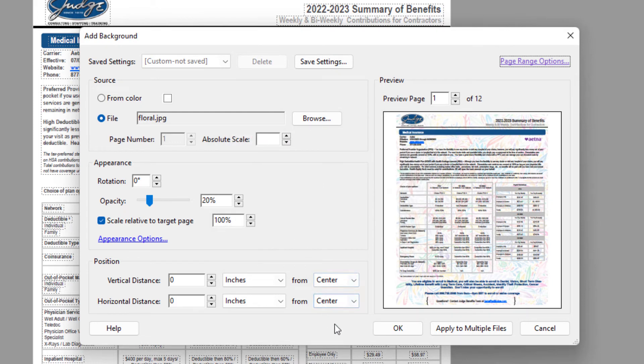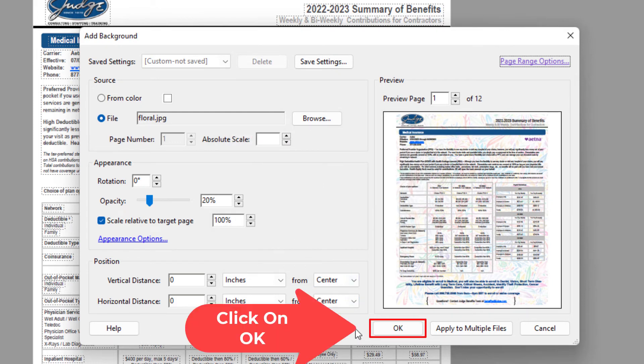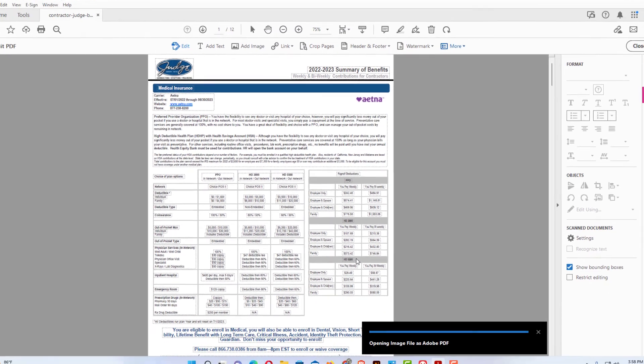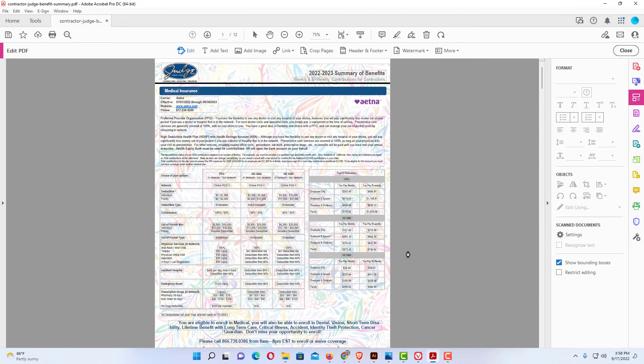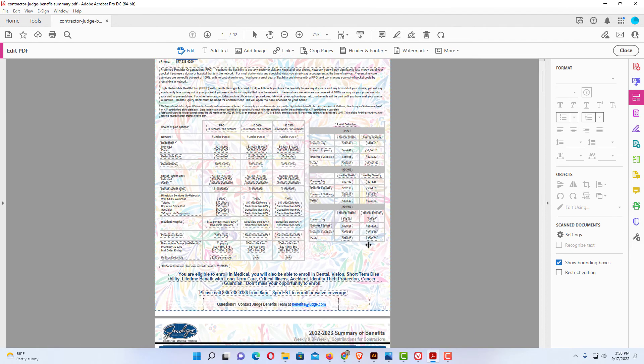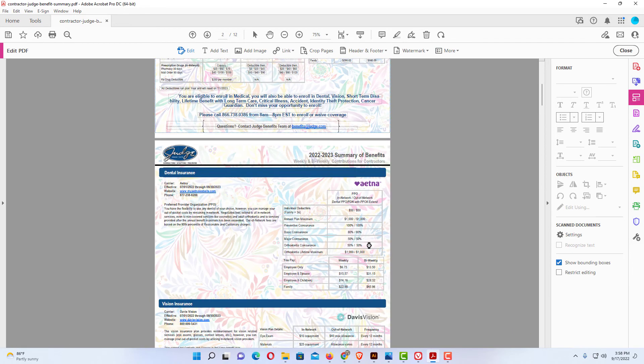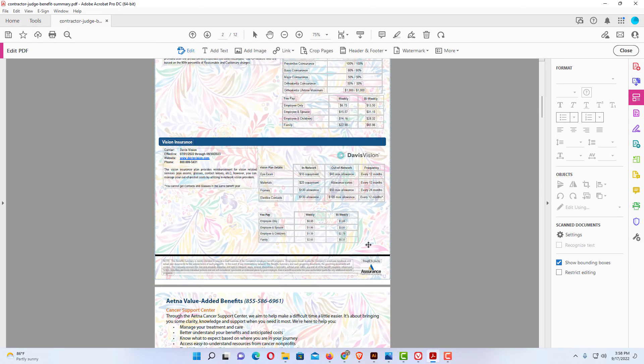Then I'm going to go down to the bottom of the dialog box and I'm going to click on OK. It'll take it a few seconds, and now my PDFs have a background image behind them.